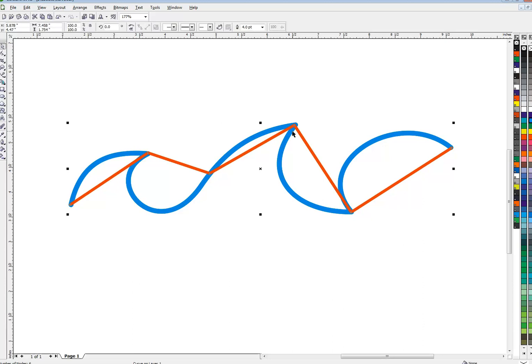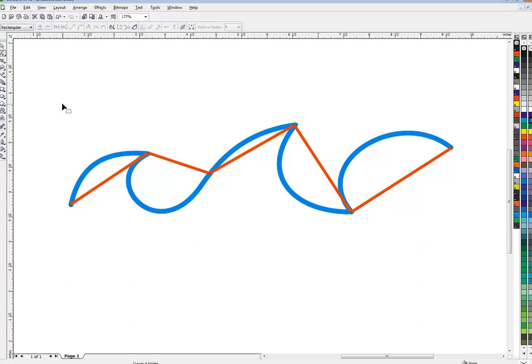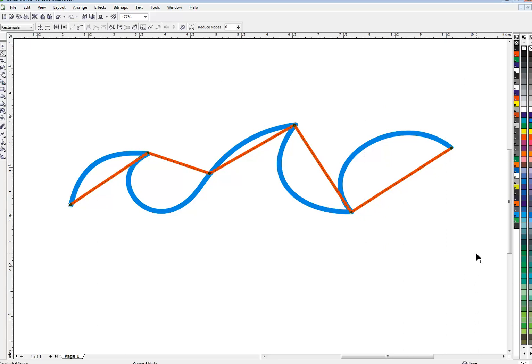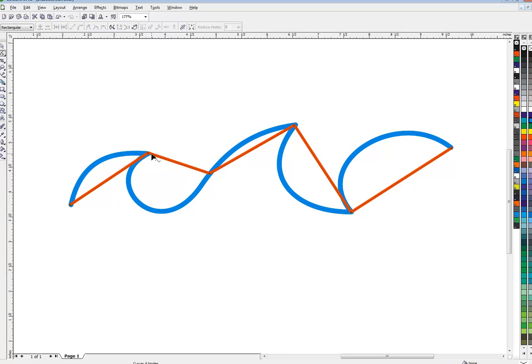do is marquee select these nodes with my shape tool, change them up to a curve right up here. So they're still cusp nodes with a curve between the two of them, so I can just start shaping that out